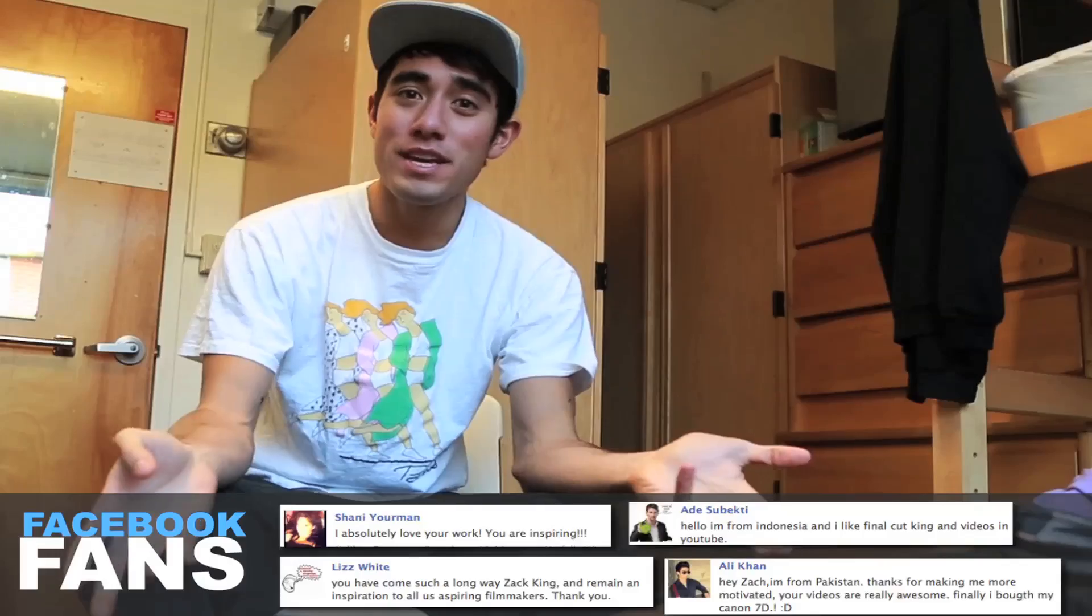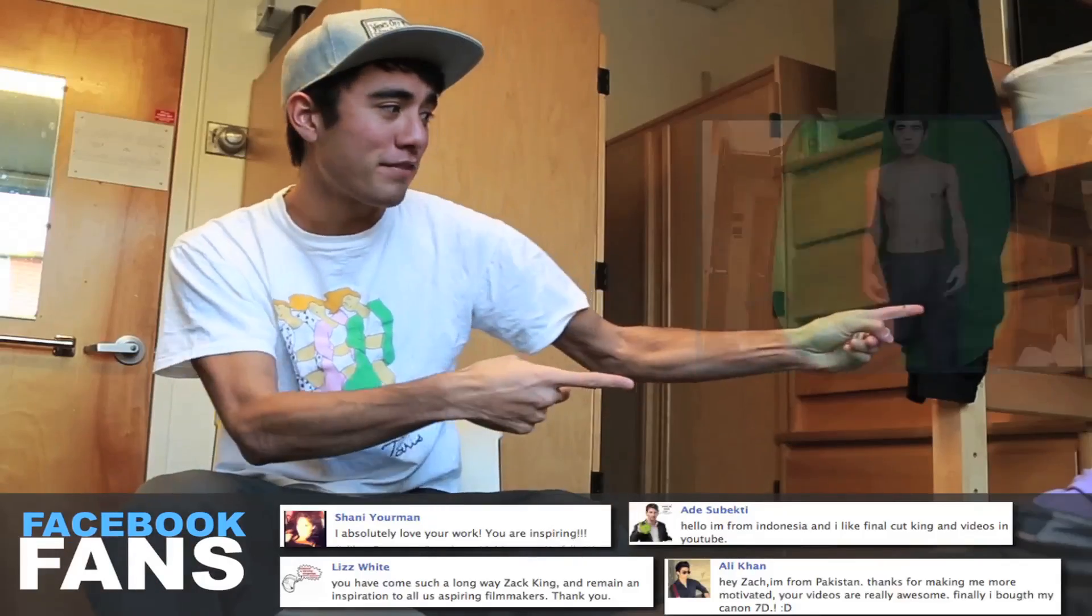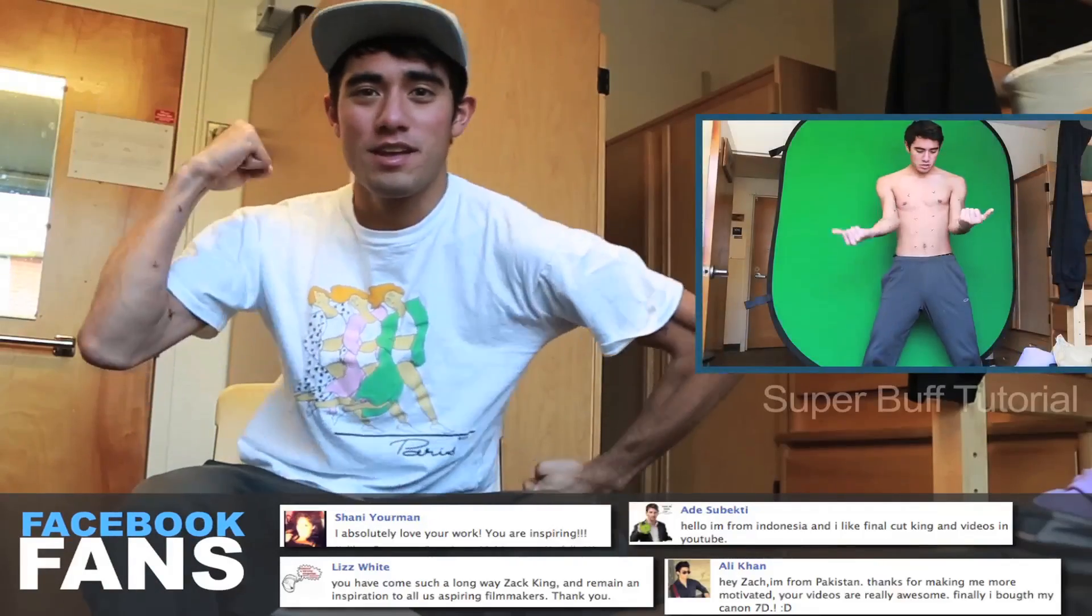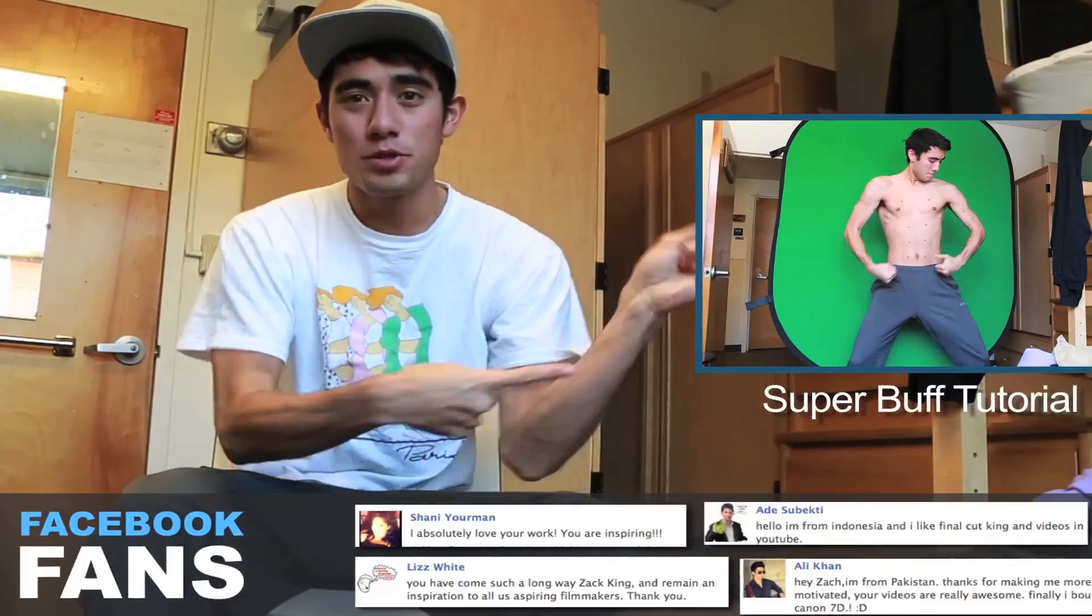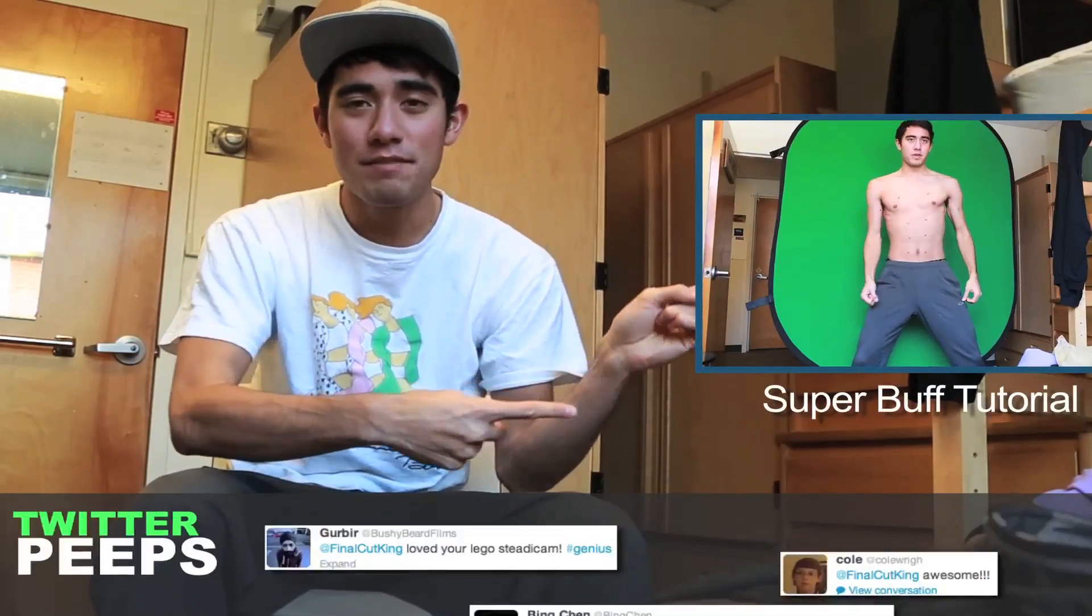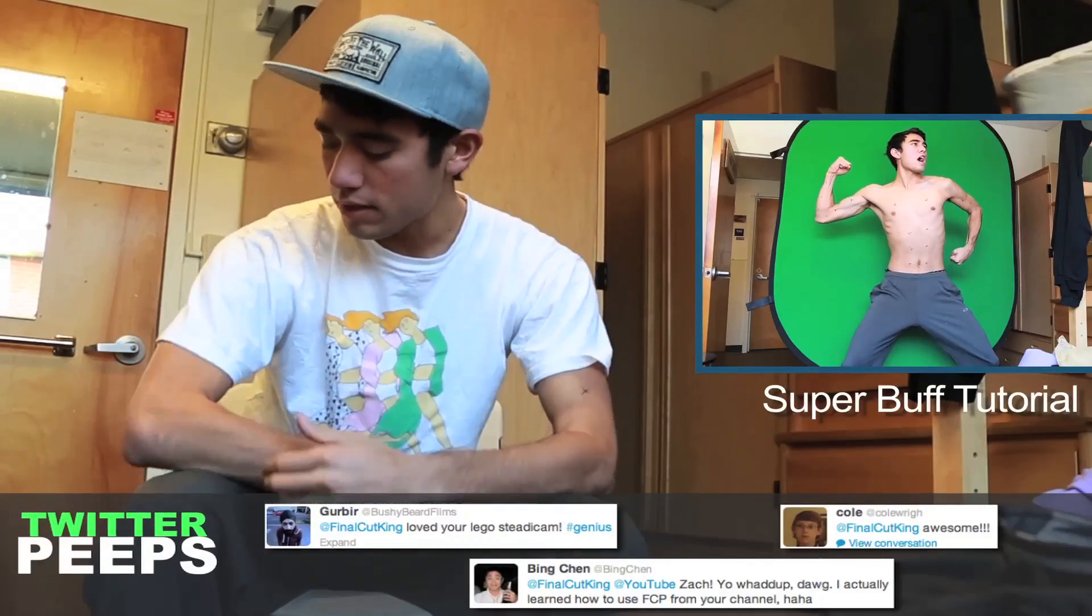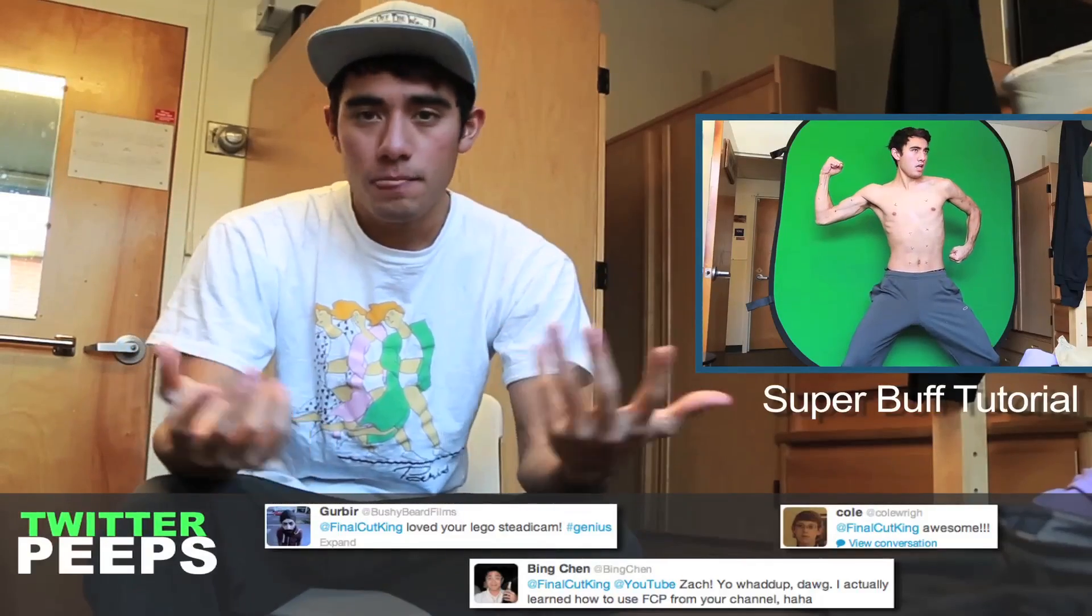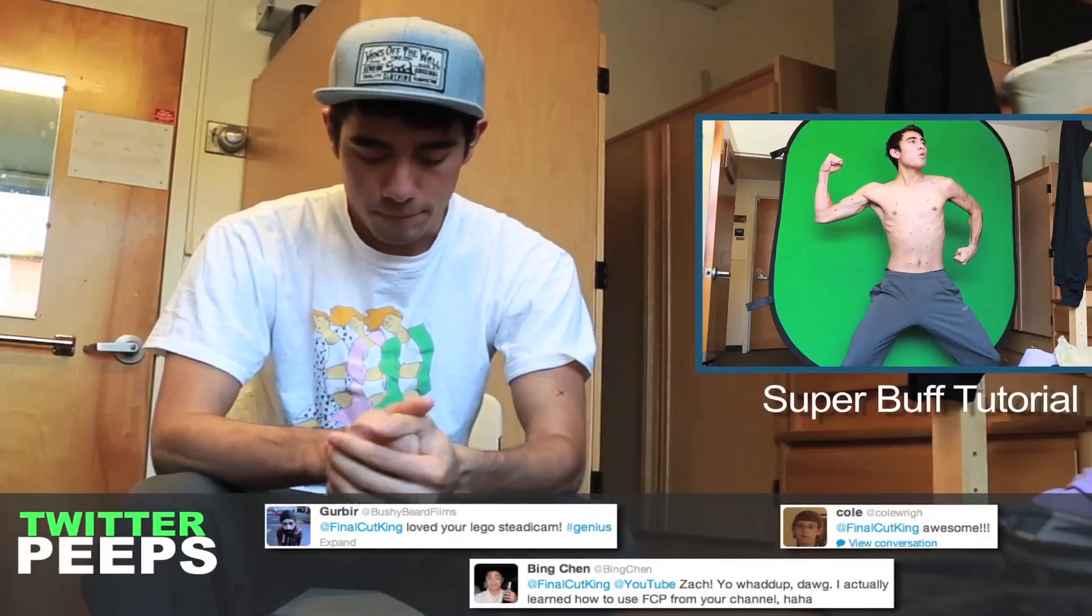So I hope you enjoyed that tutorial. If you want to see one of me getting super buff and ripped, click right over there. And VFX Bro will show you how it's done in After Effects. Not that I need that. You know, I'm already. Okay. Well.